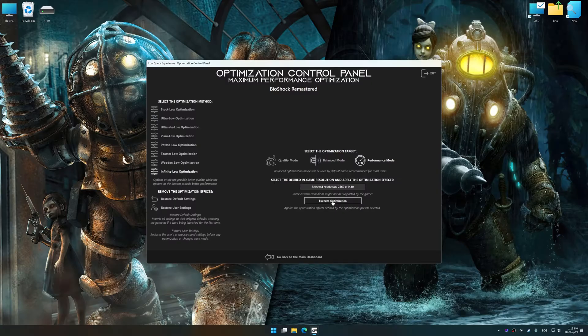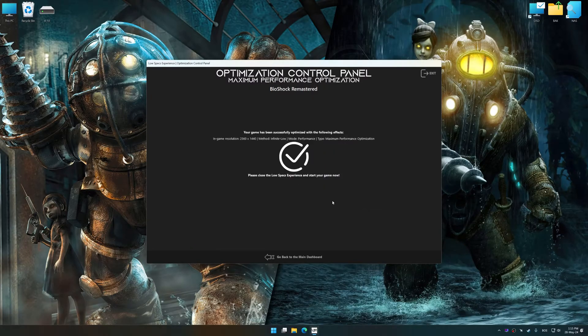And now, to apply the optimization, press the Execute optimization button and then start your game.